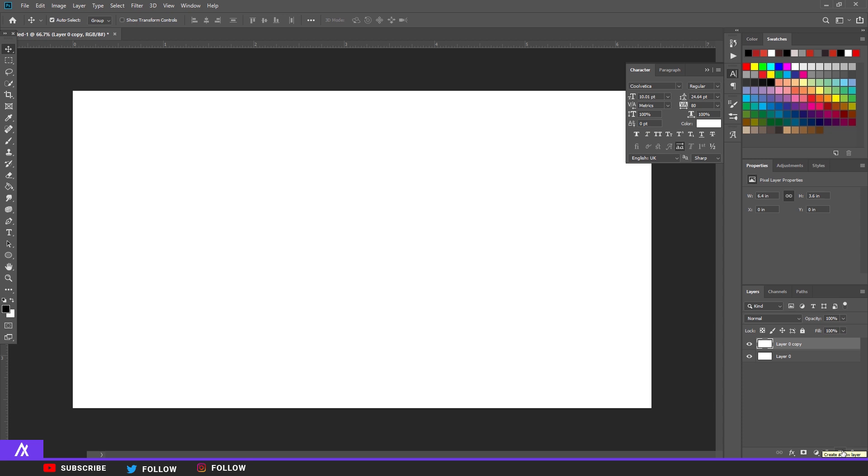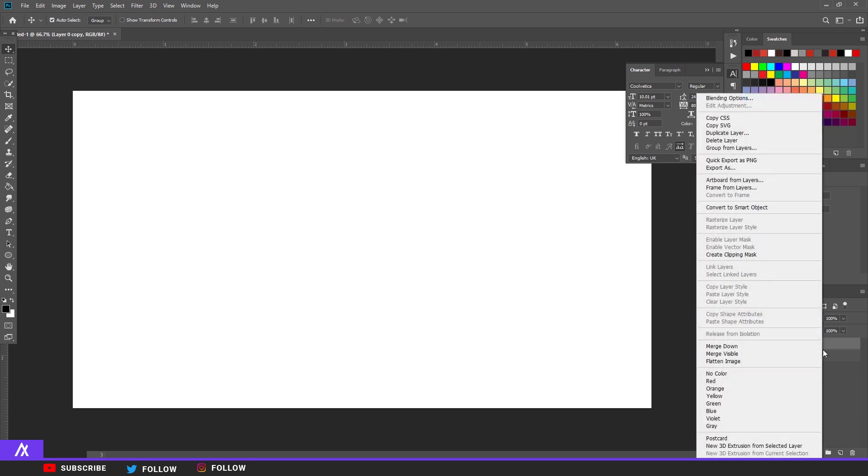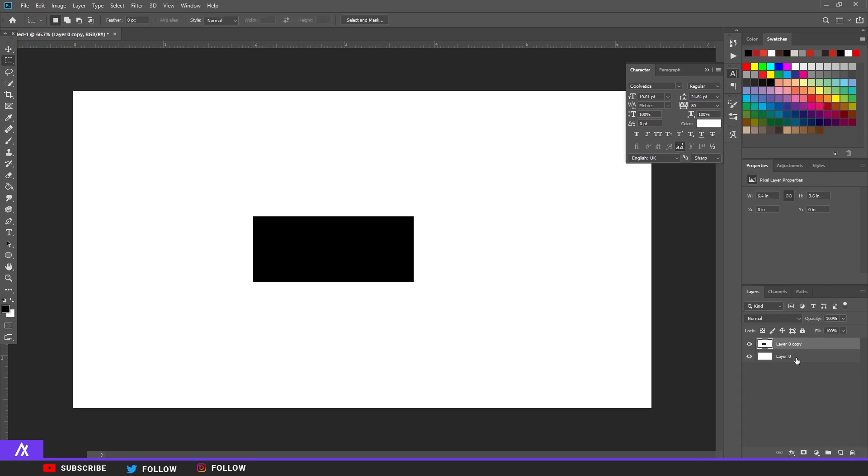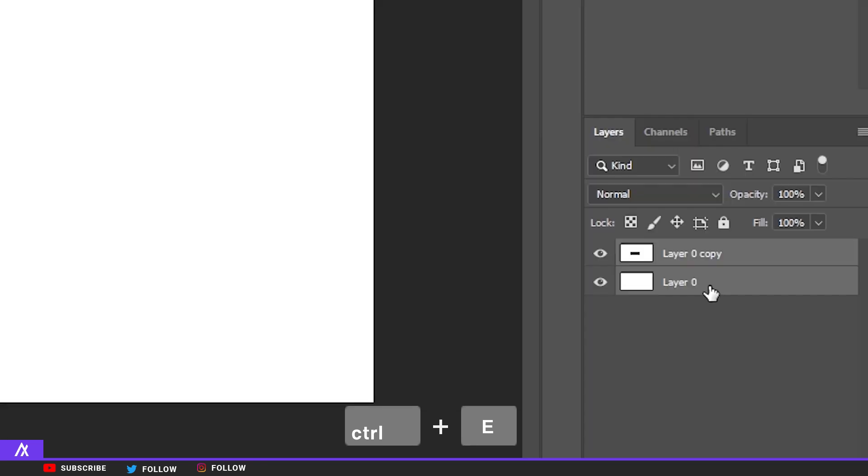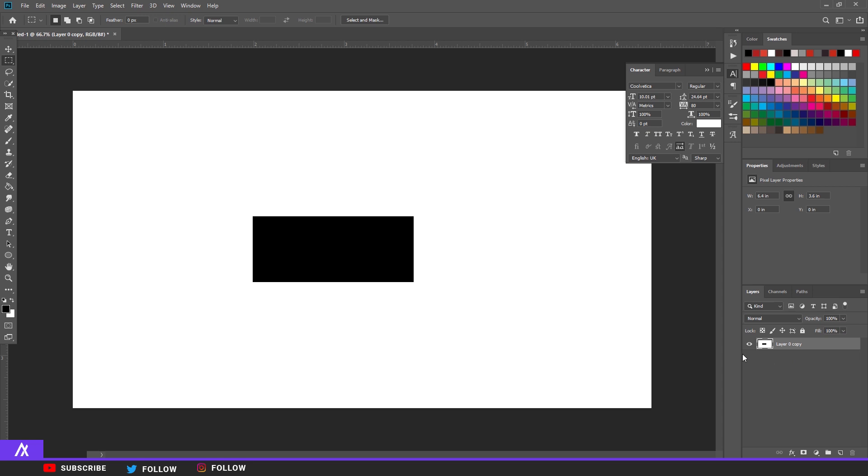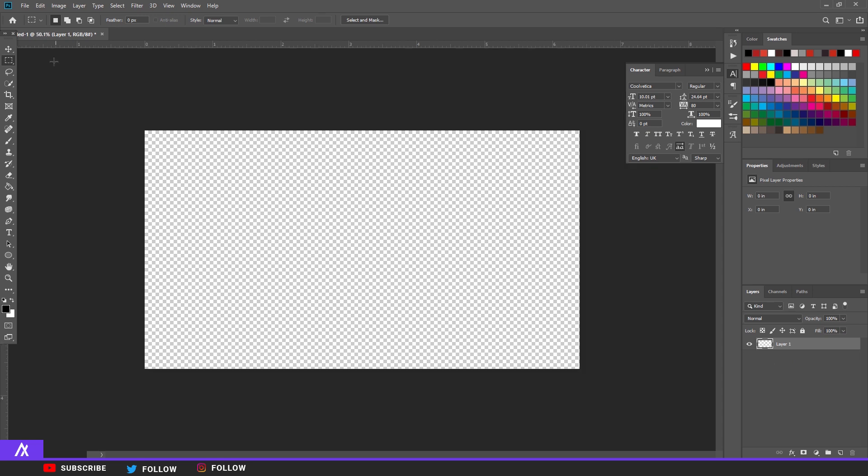Then I want to tell you another one, another shortcut. Ctrl+E is merging two layers together. Also really handy. Just select both layers and just press Ctrl+E, otherwise right-clicking on layers is a real pain in the butt.